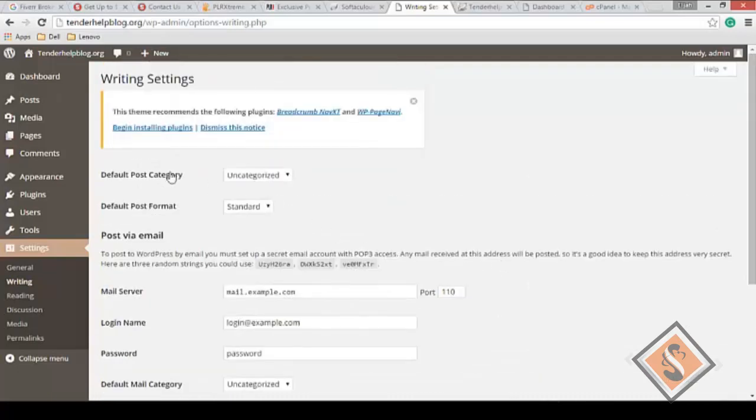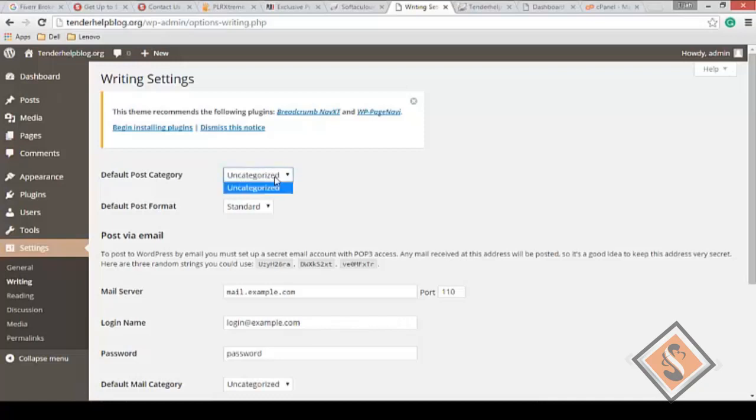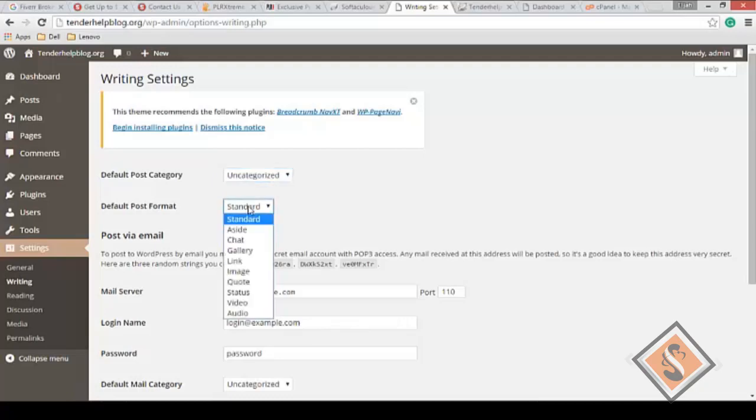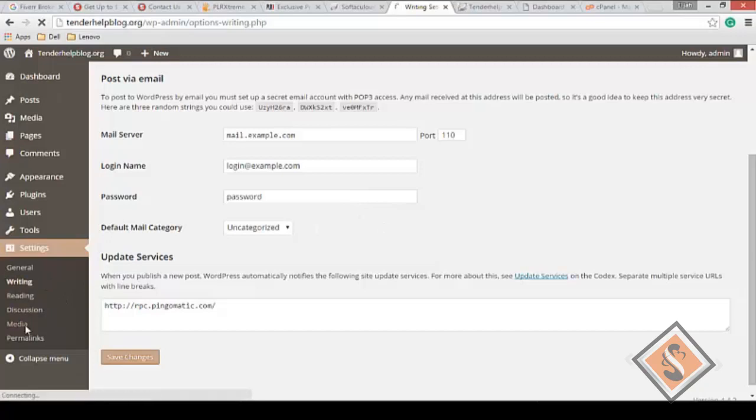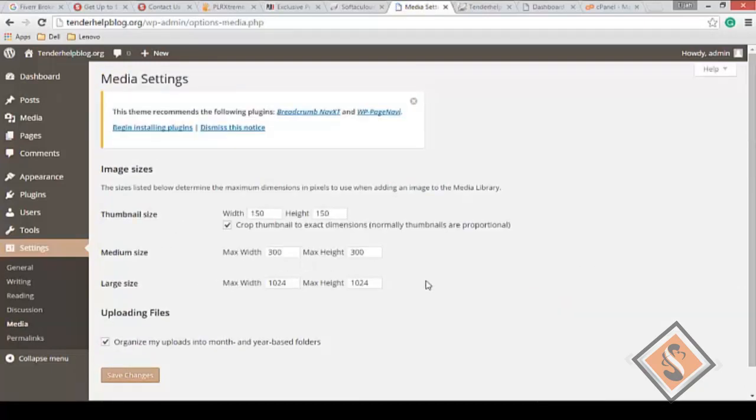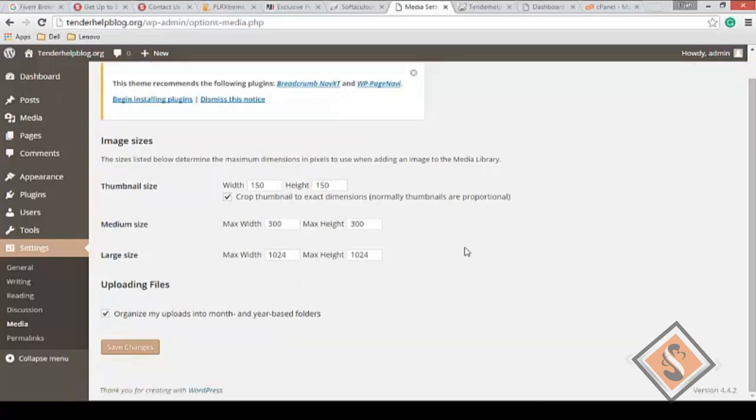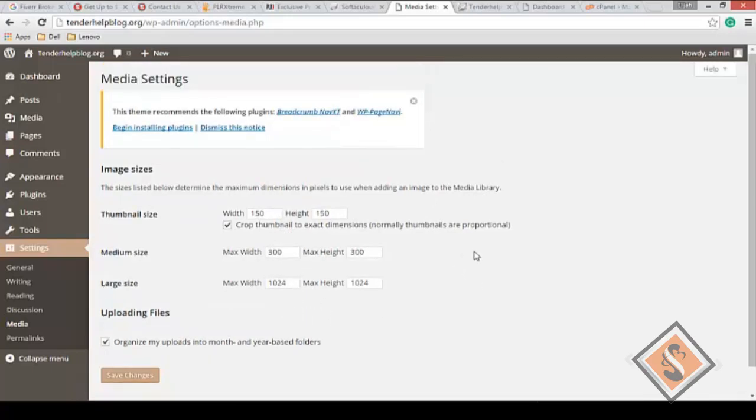You have different settings that you can customize. Default post category - when anybody posts without specifying the particular category, what should it be? Post format - you'll see all these things much later in the course. Your media has to do with pictures and videos you're going to be uploading on your site. The sizes listed below determine the maximum dimensions when adding an image to the media library. You can change the medium size, maximum size - you're the admin.